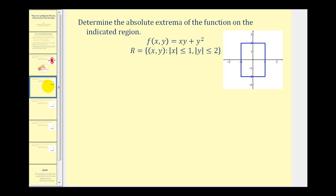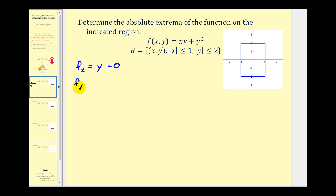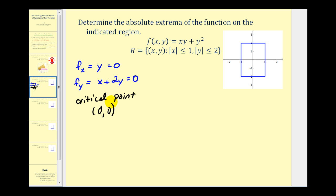The first step is to find the critical points. We'll set the first order partials equal to zero and solve as a system of equations. The partial with respect to x gives y equals zero, and the partial with respect to y gives x plus two y equals zero. From the first equation y must be zero, and substituting back, x must also be zero. So there is only one critical point, at x equals zero and y equals zero.